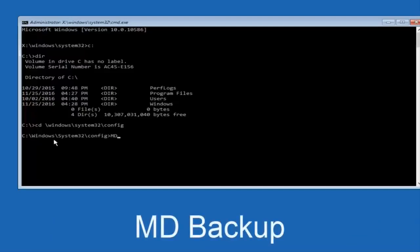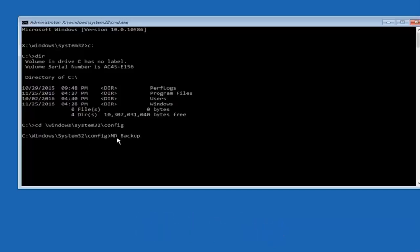Then you're going to type md backup and then click Enter.